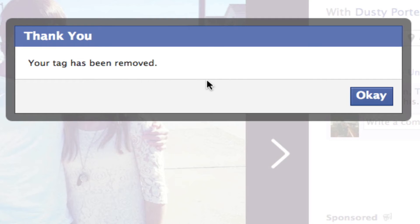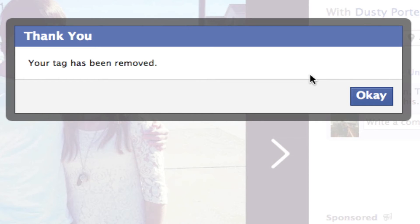That my friends is how you untag an image on Facebook. Hopefully this helped you out. If it did, leave a like down below and subscribe to my channel for more great content like this. If you had any questions, put those in the comment box below and I'll get to those as soon as possible. I'll catch you guys on the flip side.